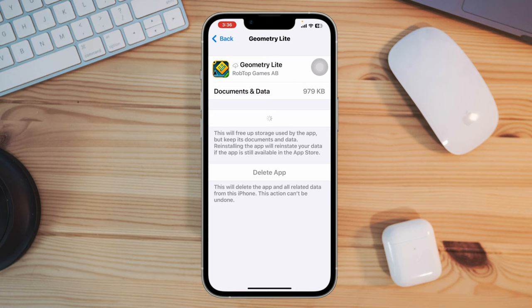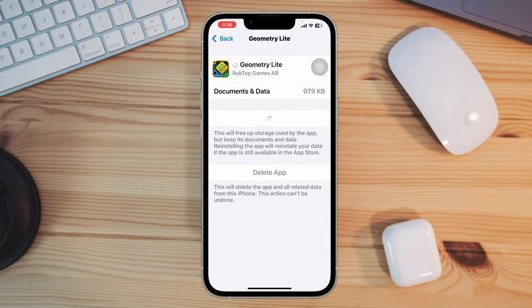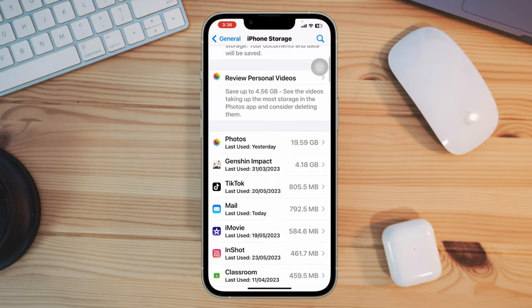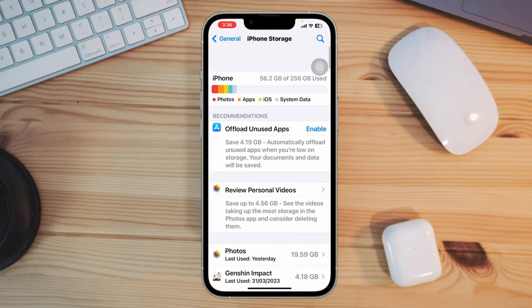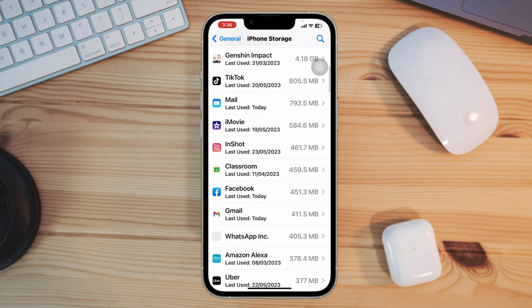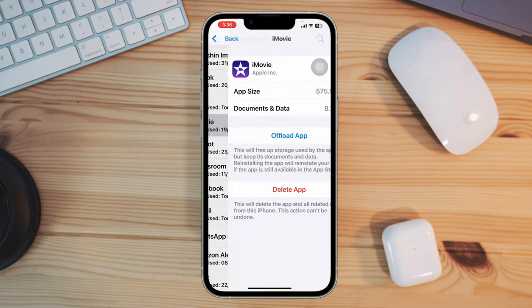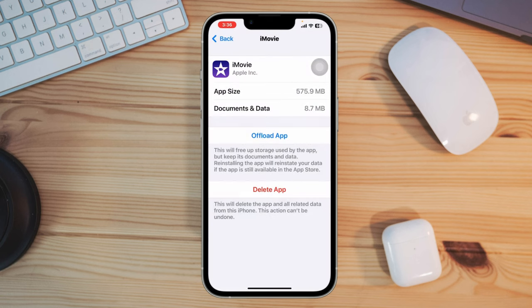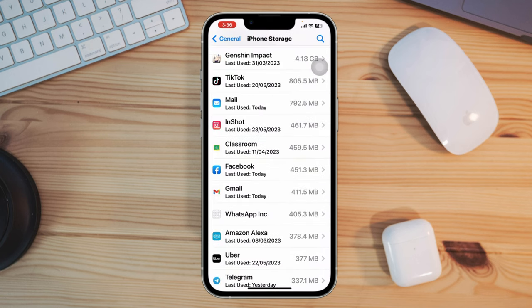Solution 3: Free up app storage. Make sure to have free storage on your iPhone to load the game. If your iPhone storage is almost full, remove some unwanted files, apps, or games. After that, check if your issue is resolved.